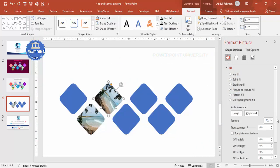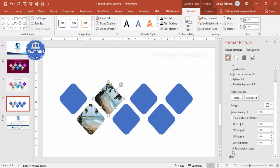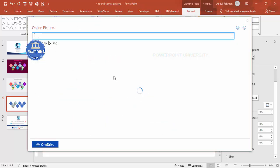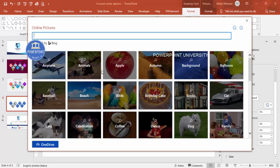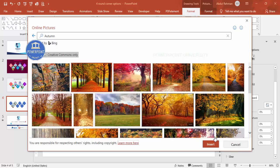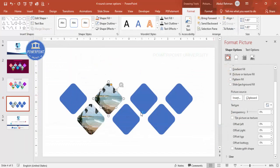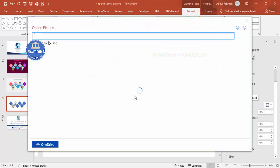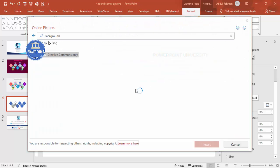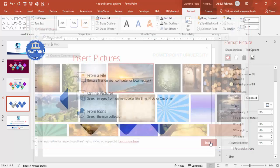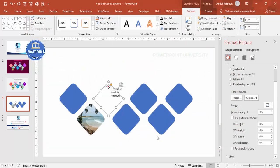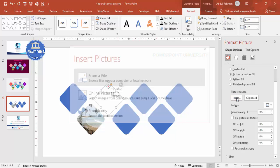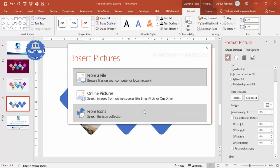There seems to be a problem with the internet connection when trying to load online pictures. Instead, go to Insert and select from a file on your local PC — this is a reliable alternative when online images aren't working.